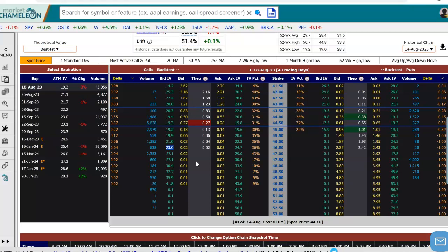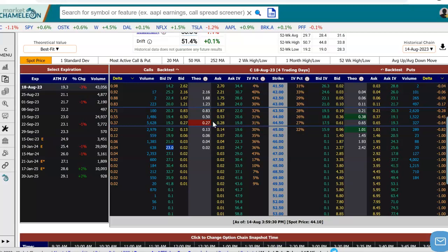So the question becomes: if we're looking at a particular option — let's say here in Citigroup we'll take the 44.5 call — we see that the implied volatility on the bid is 19.3 and on the ask is 19.8. The question is, how does that implied volatility compare to historical implied volatility in a similar option?